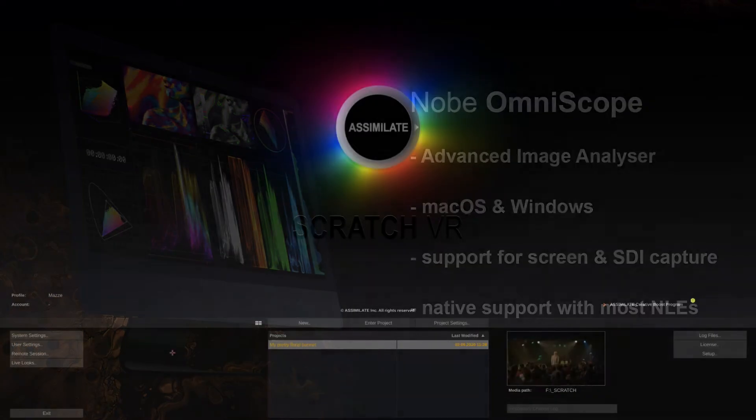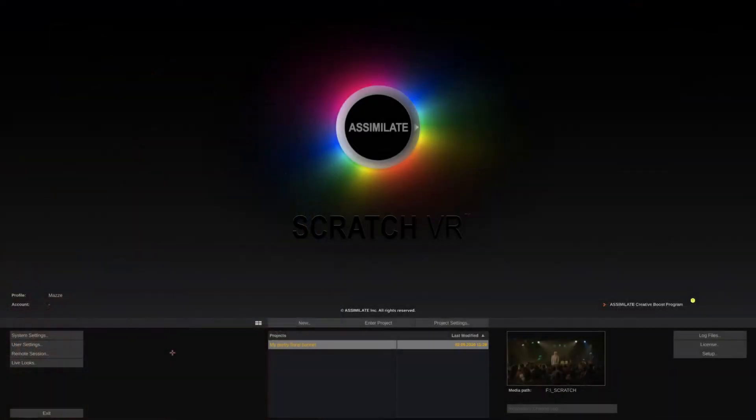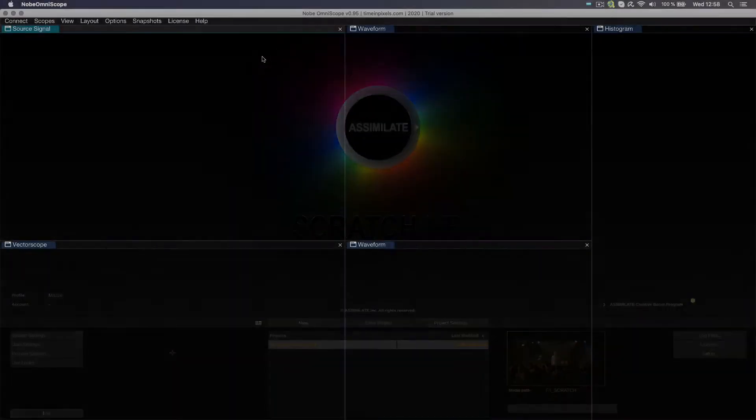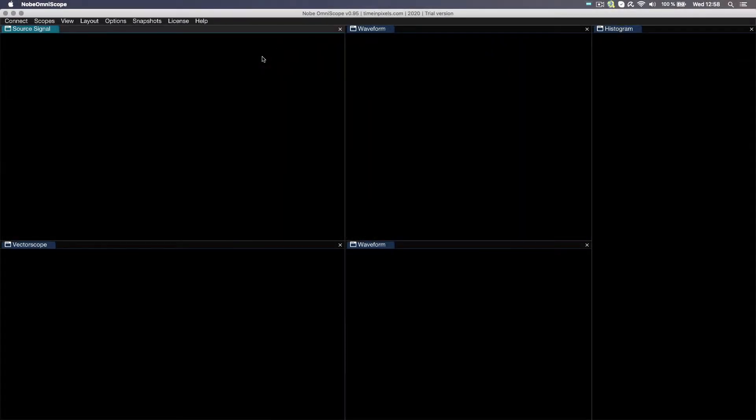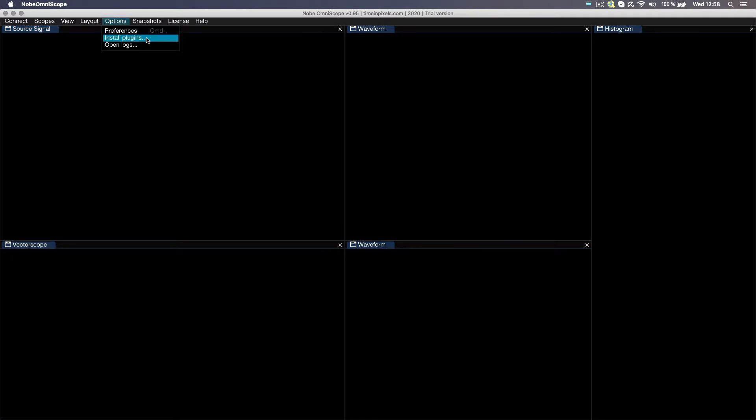Here's how to do that. When installing Omniscope, the Assimilate plugin will get installed automatically on Windows. Under MacOS, start Omniscope once and head over to the Options dropdown and select Install Plugins.